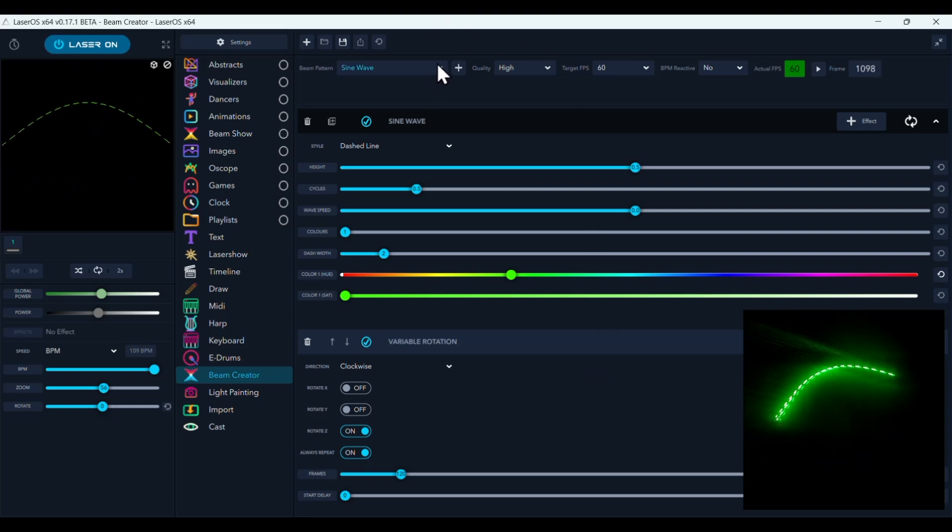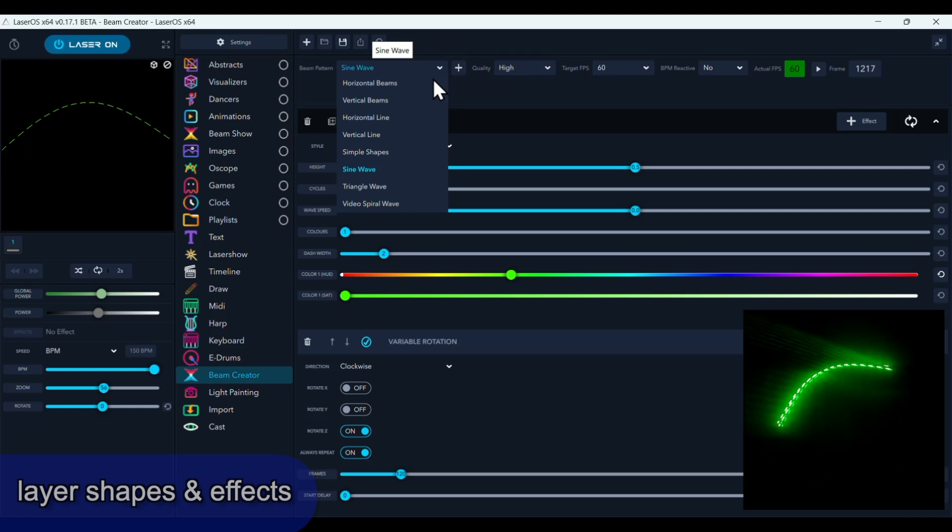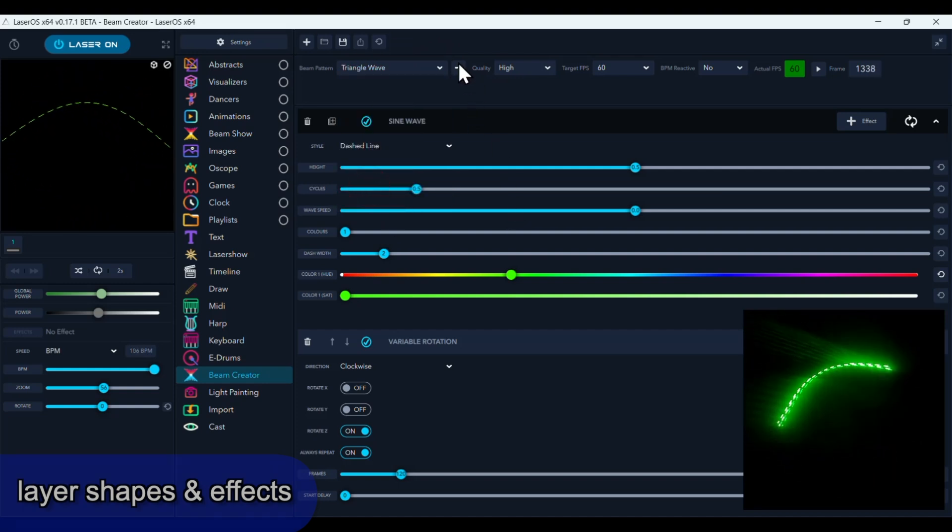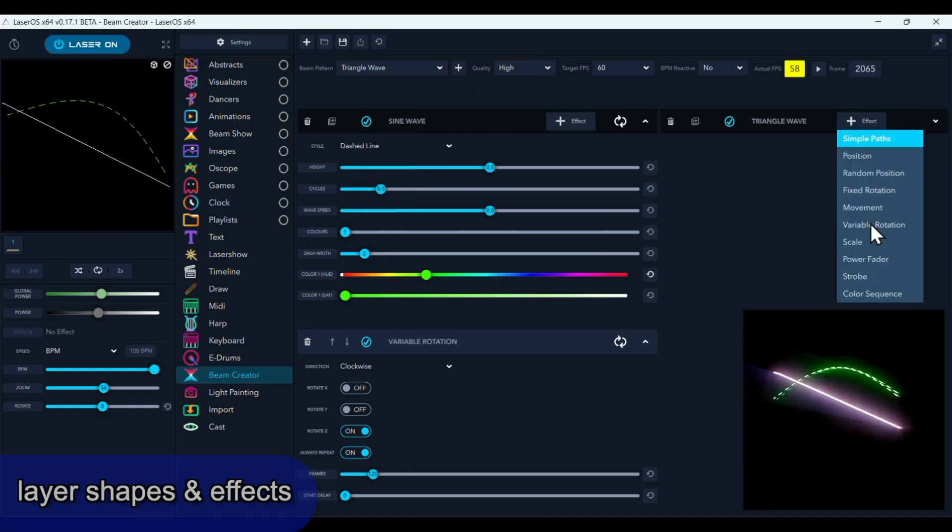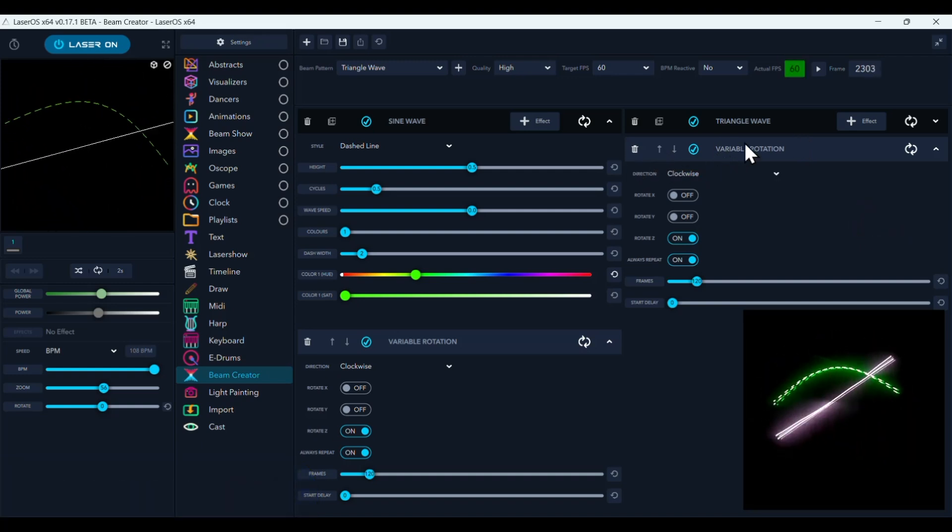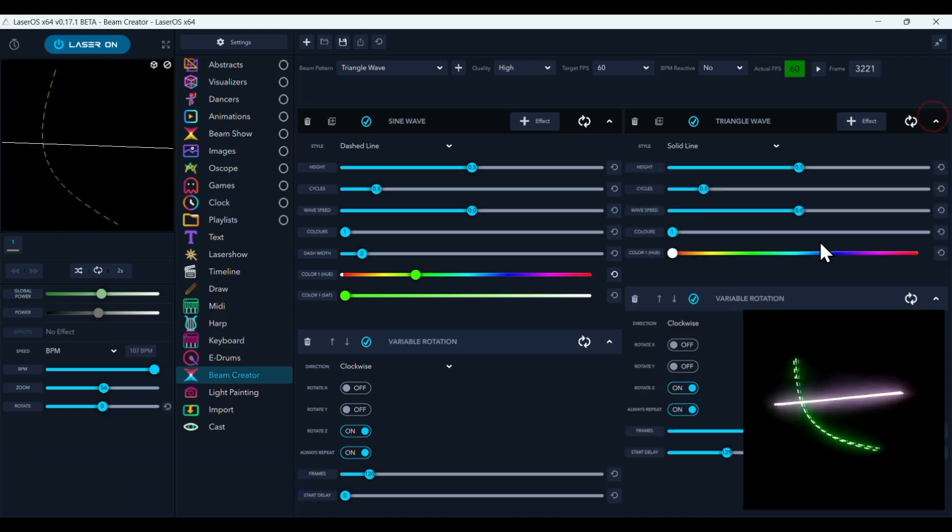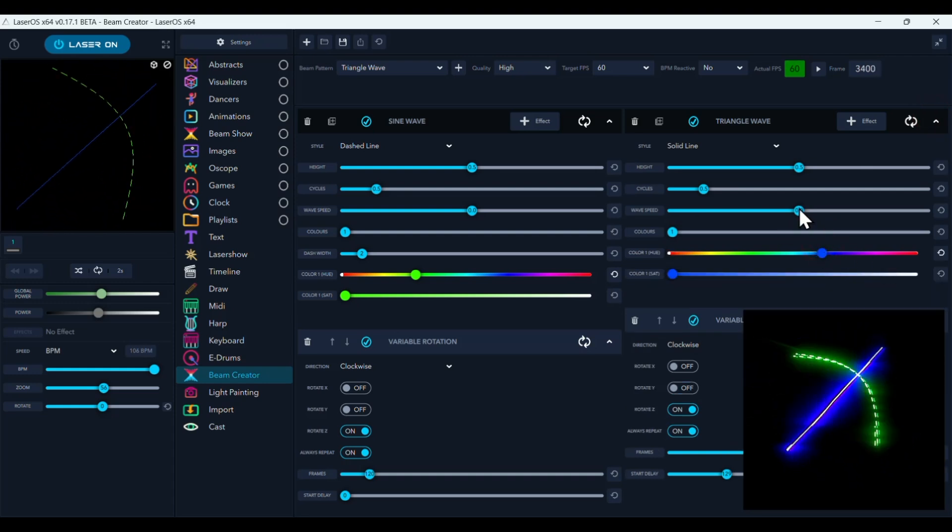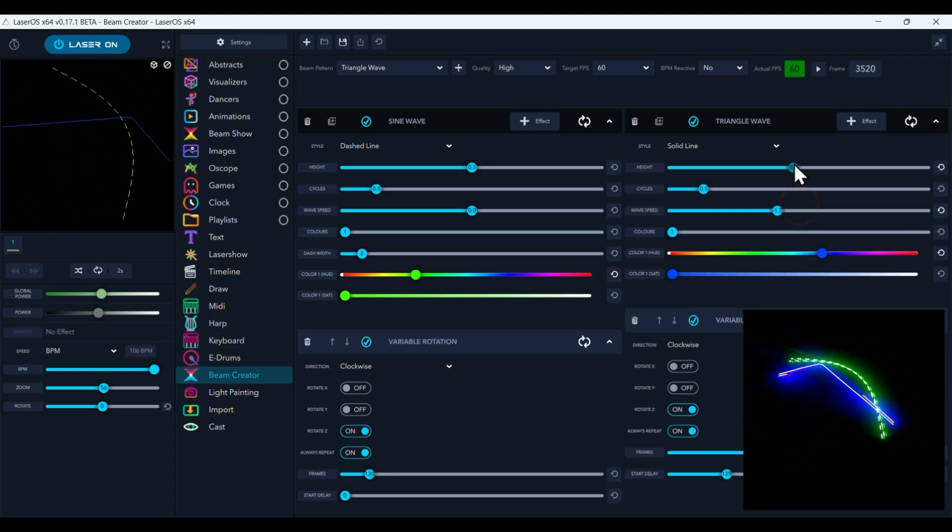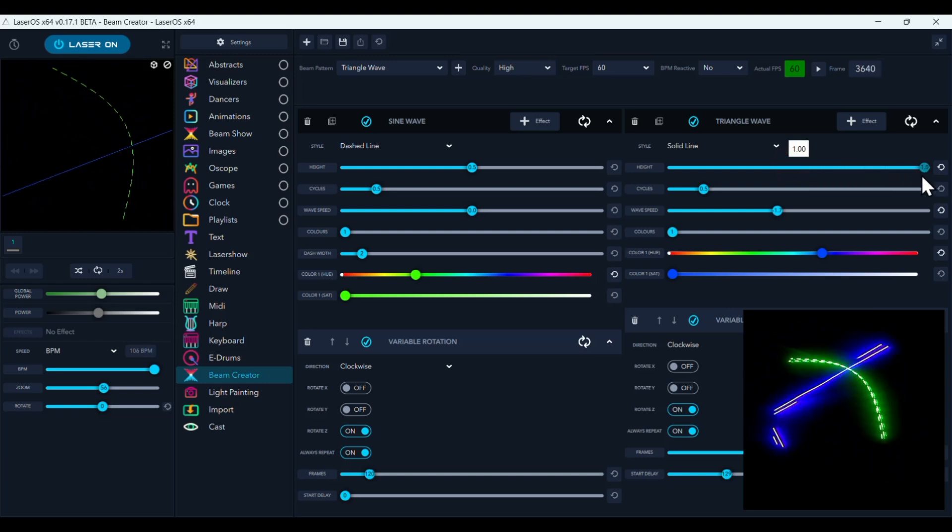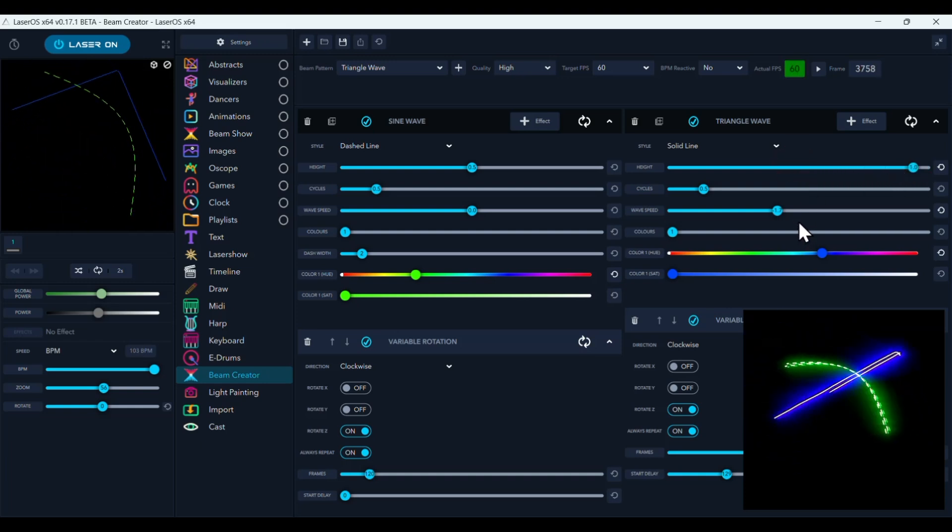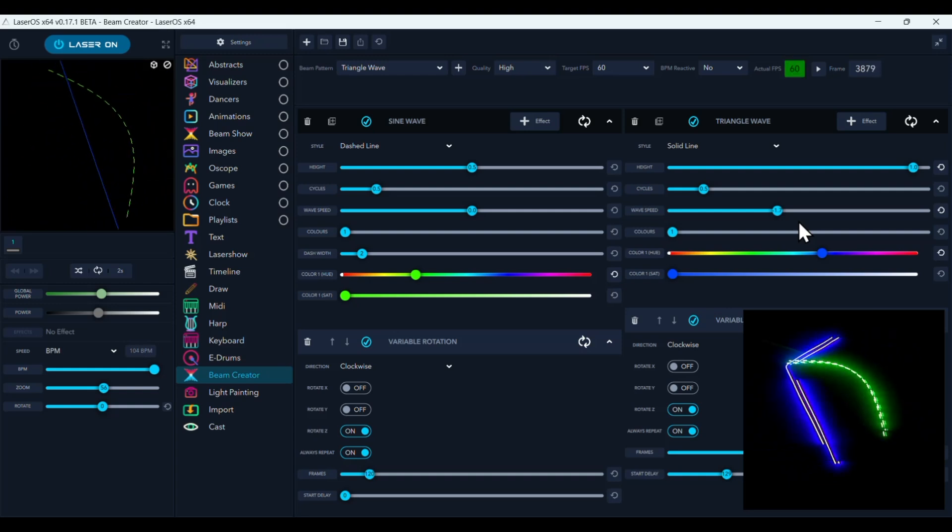And once you have something started, now you can pick another shape. So we'll pick a triangle wave. Let's add it. Variable rotation. And let's see. Let's go back down. We'll make this a different color. We're going to change the height of it. And you can just create some wild effects.